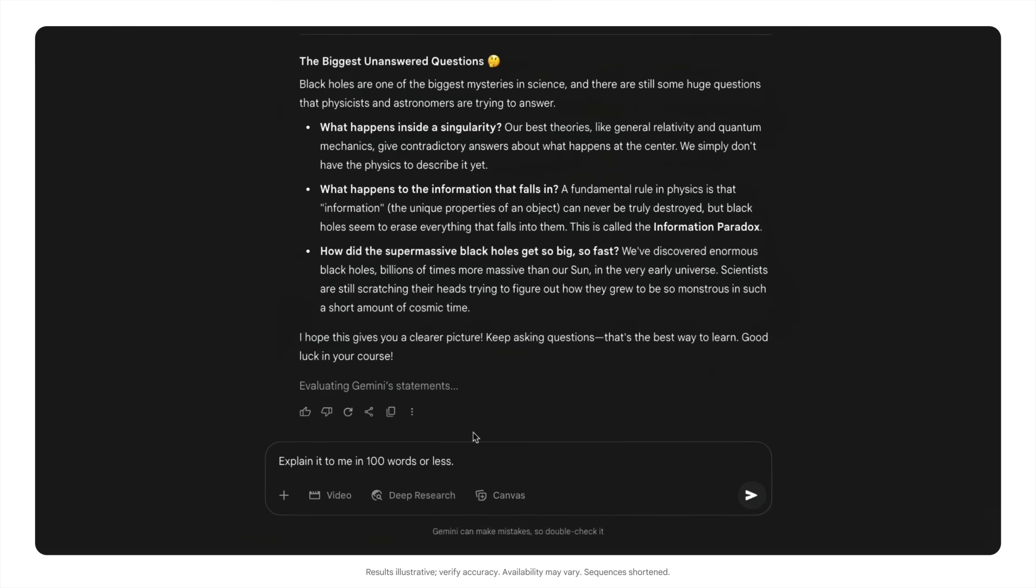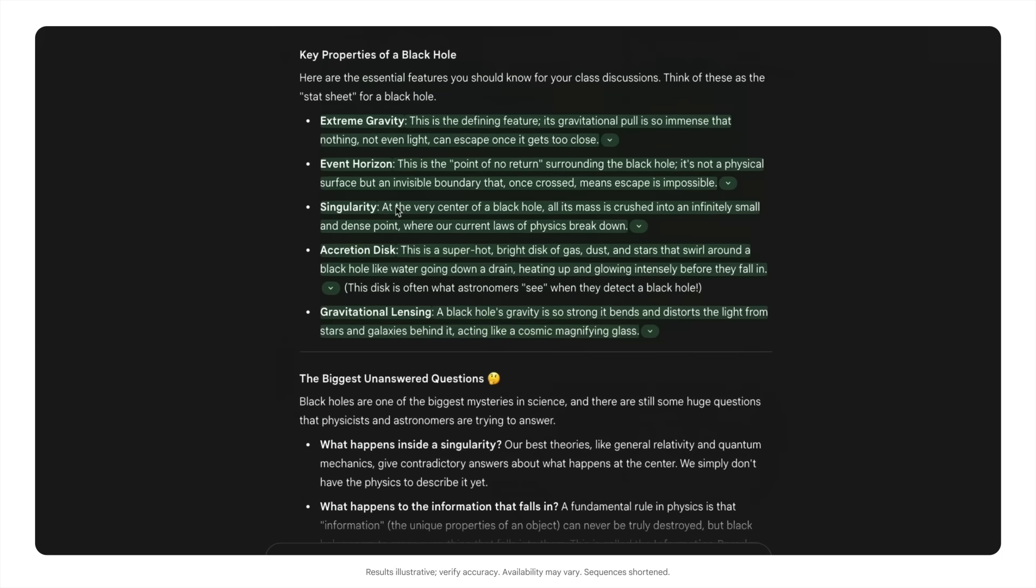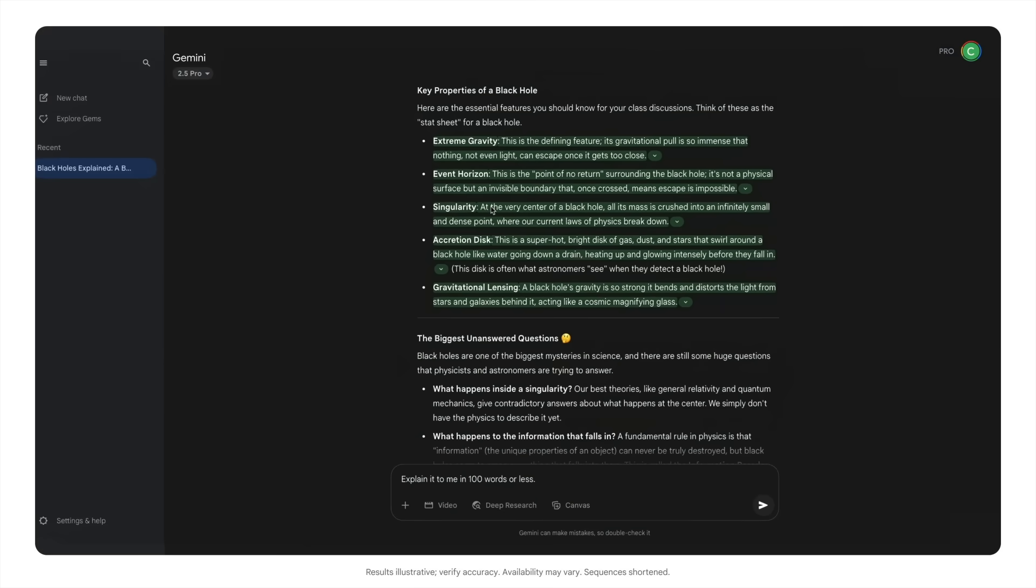Double check allows you to verify its answers against information from Google search. It helps you quickly assess the accuracy of a response. When you use the feature, Gemini's statements are highlighted in different colors. Green means Google found credible sources that support the statement. Orange indicates Google found content that may contradict the statement or potentially not enough sources to support the statement. This helps you critically evaluate the AI's output and provides links to sources for you to review yourself.